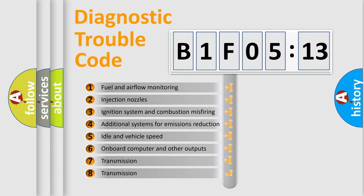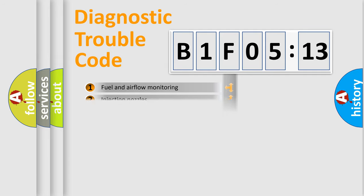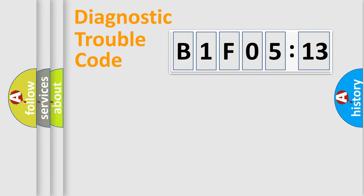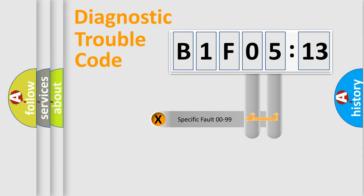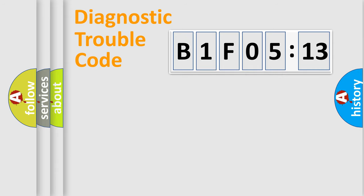The third character specifies a subset of errors. The distribution shown is valid only for the standardized DTC code. Only the last two characters define the specific fault of the group.